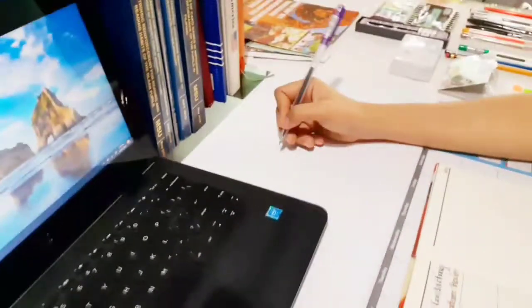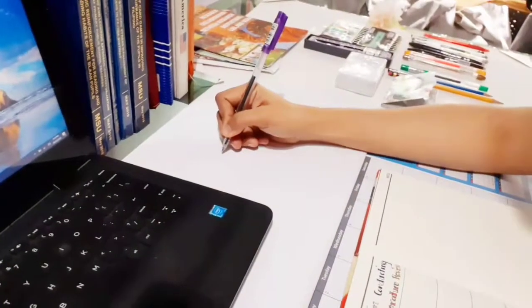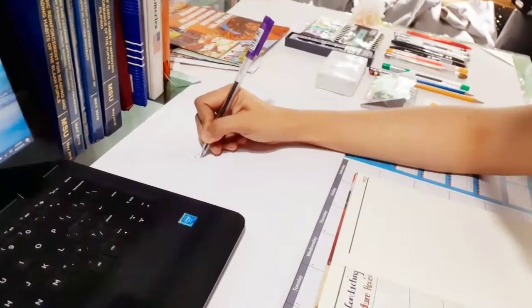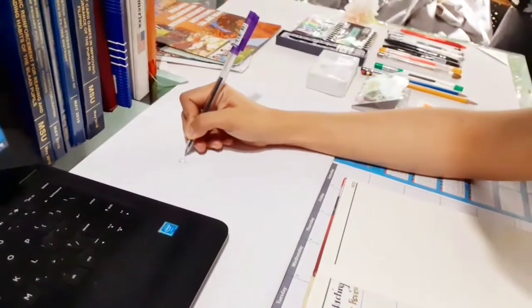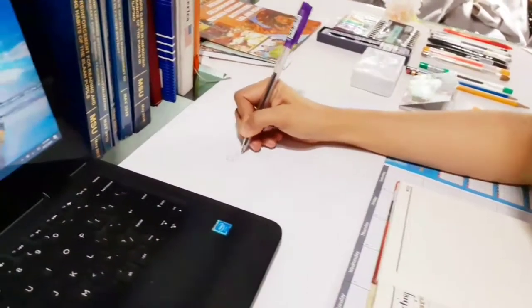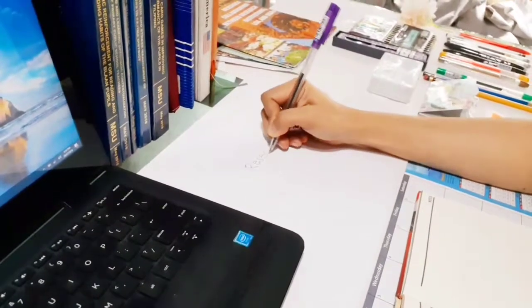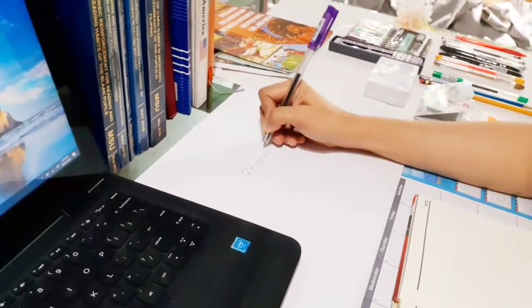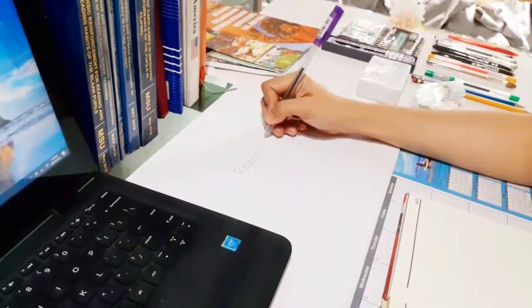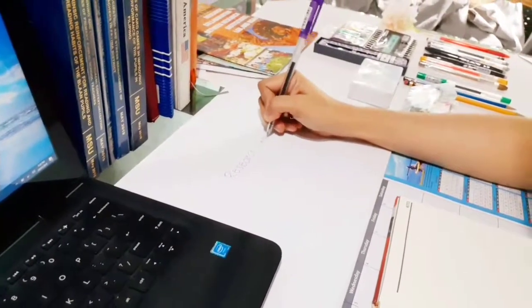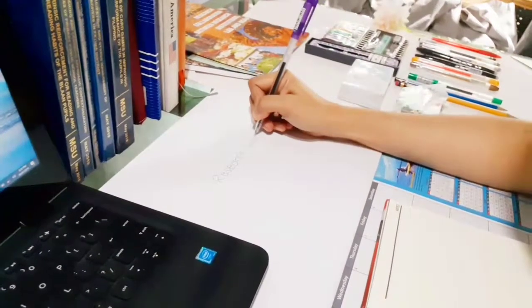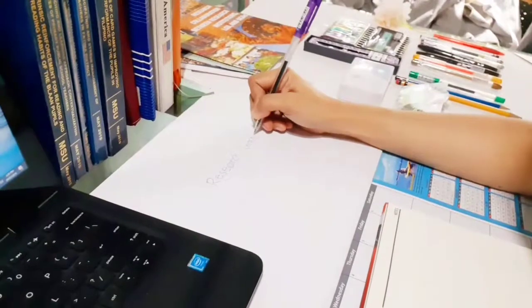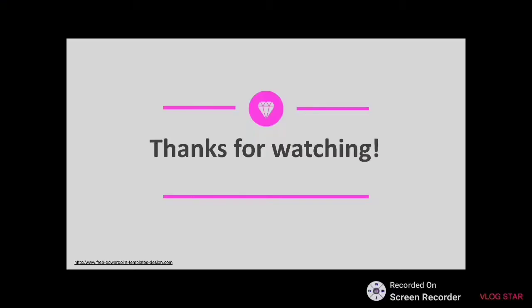So those are the steps in how you conduct a literature review. Again, the next video will focus on how you're going to structure your literature review together with your literature map. So that's it. Thanks for watching.